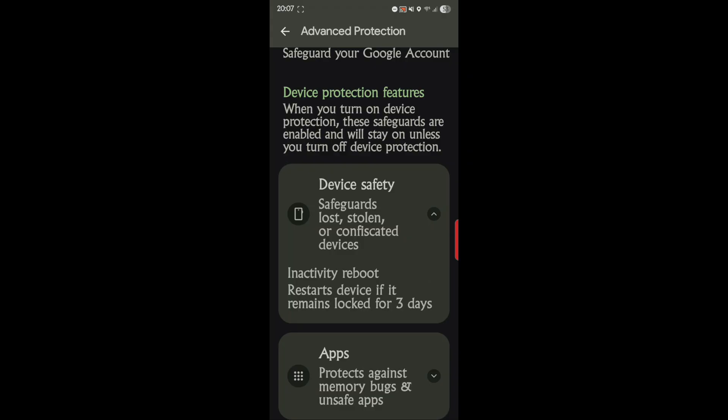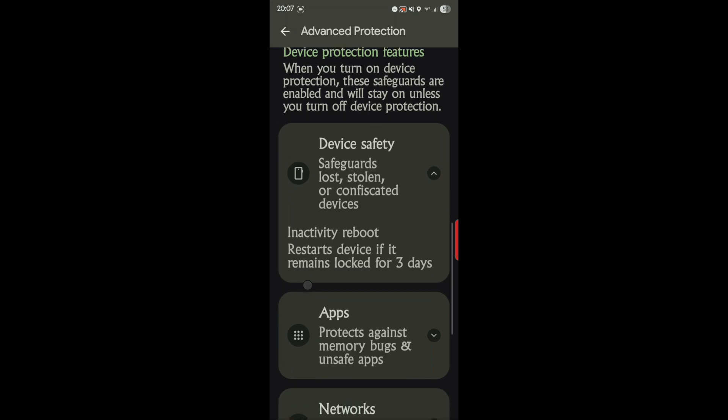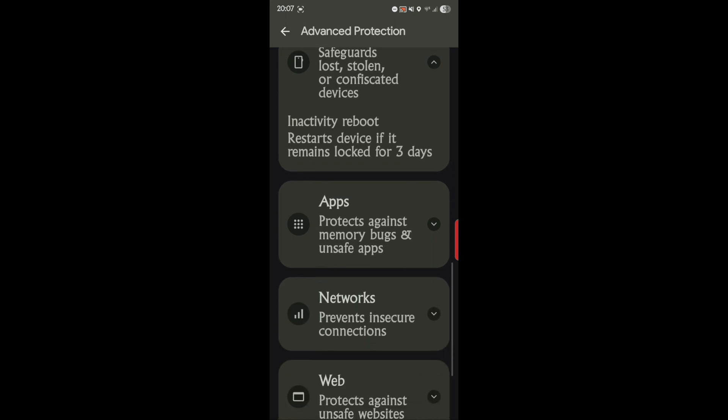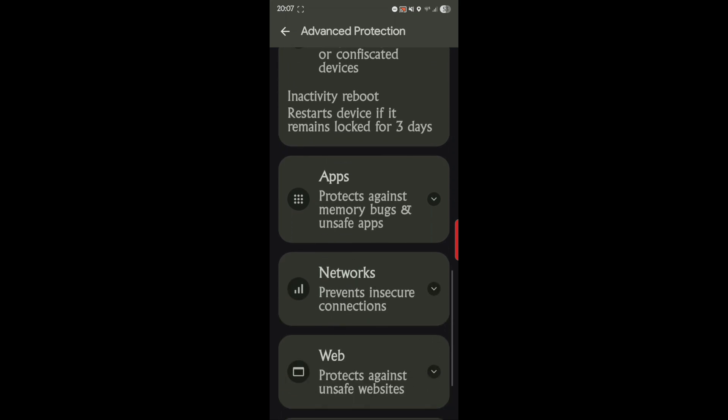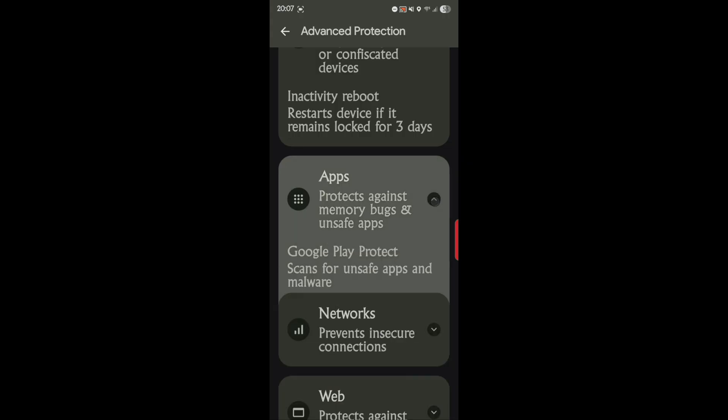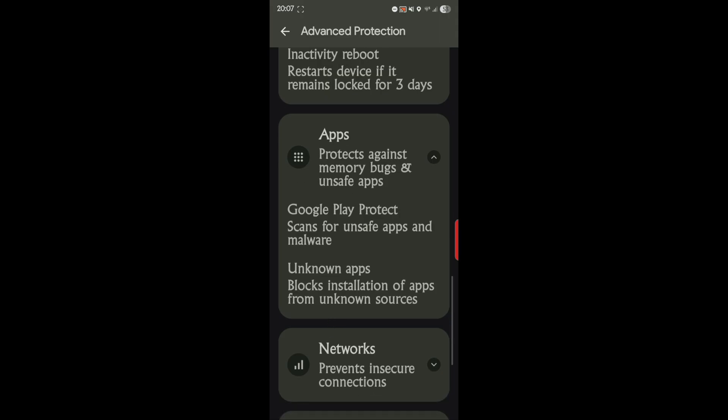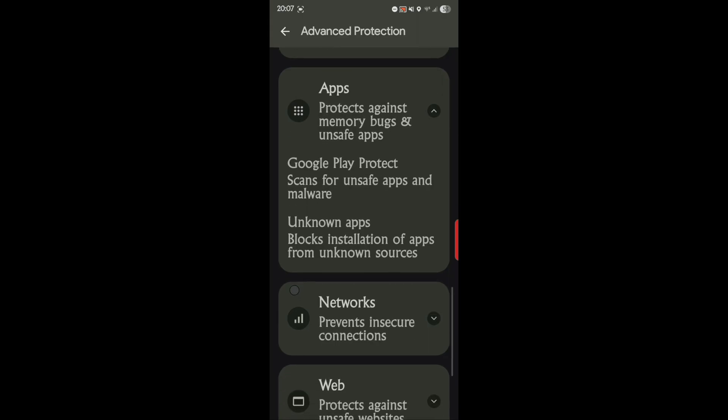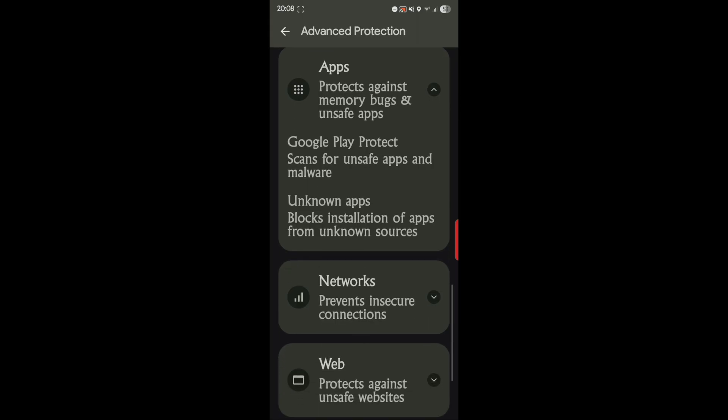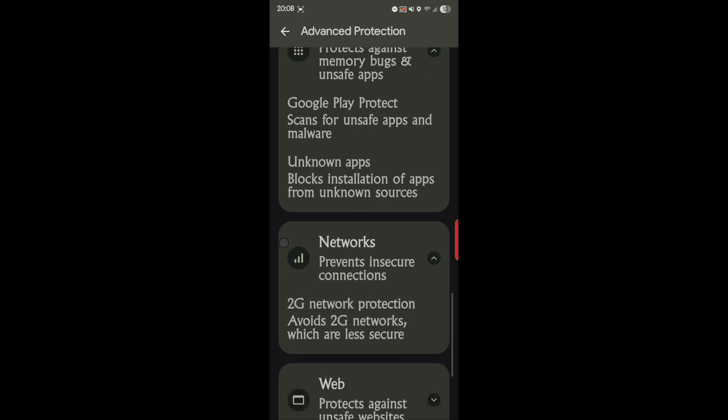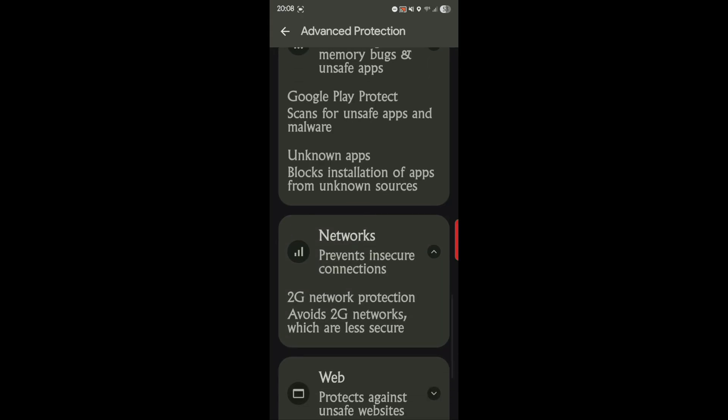Apps protects against memory bugs and unsafe apps, and Google Play Protect scans for unsafe apps and malware. Unknown apps blocks installation of apps from unknown sources.